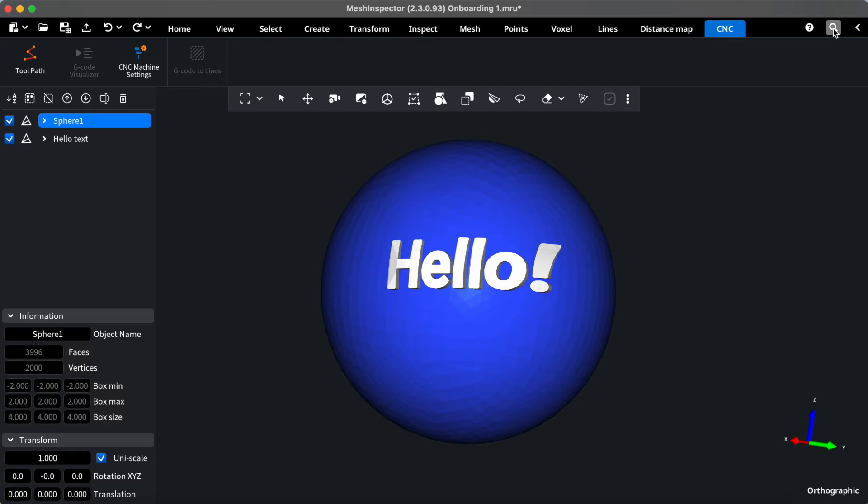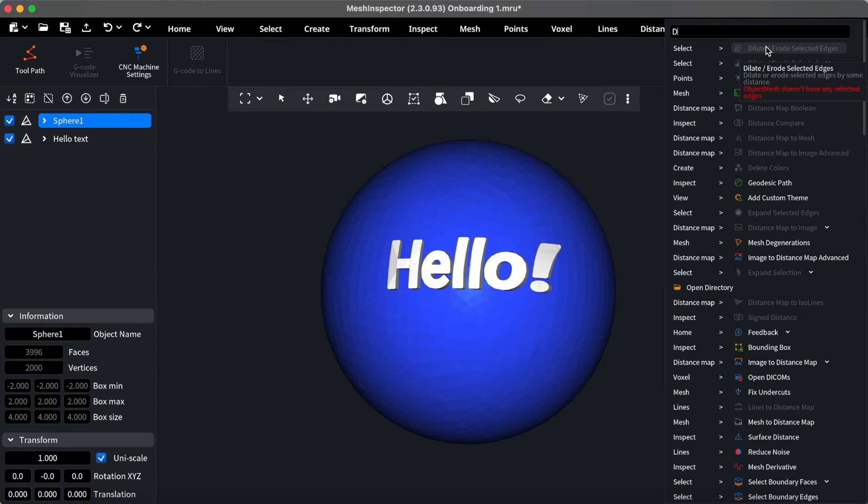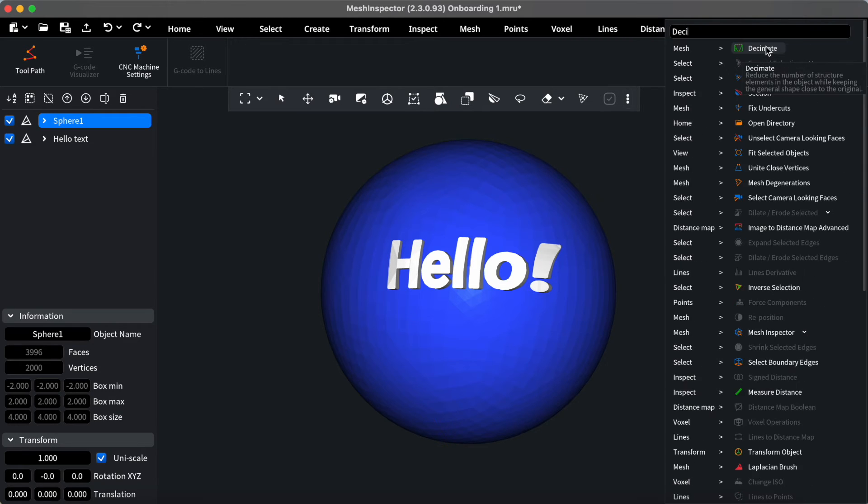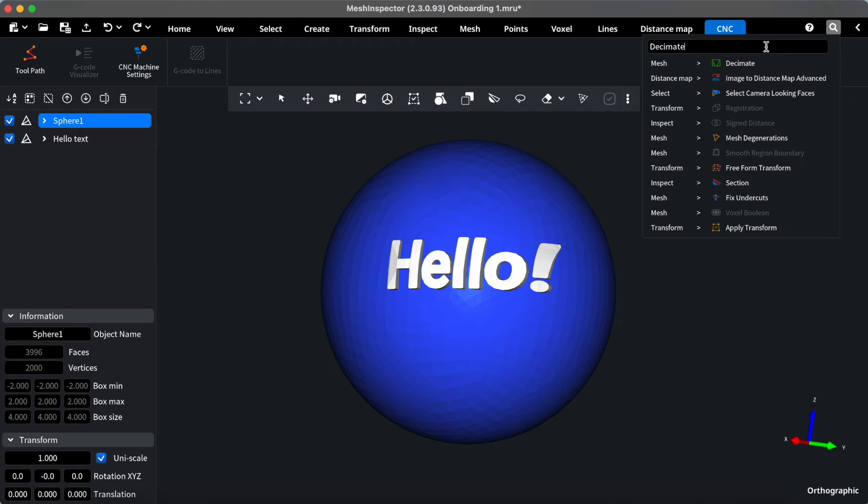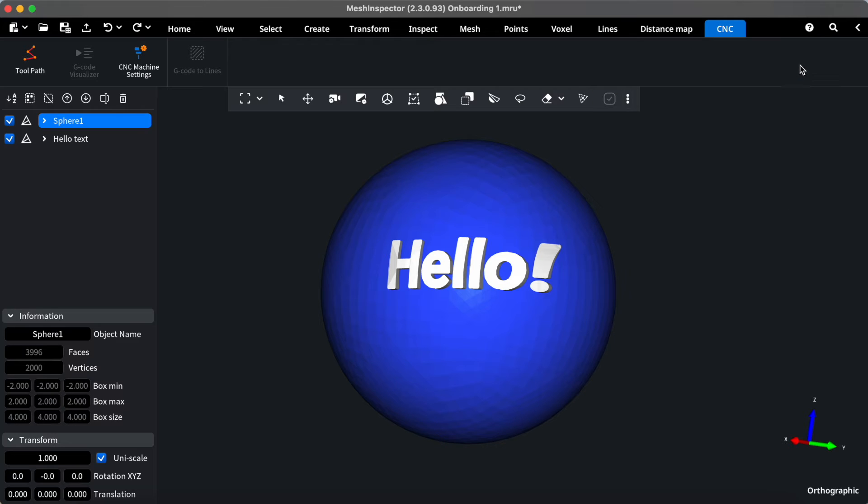Need to find something quickly? Our search bar is here to help. Simply type in keywords, and the search bar will instantly guide you to the tools or features you're looking for. It's a handy way to save time and stay organized.